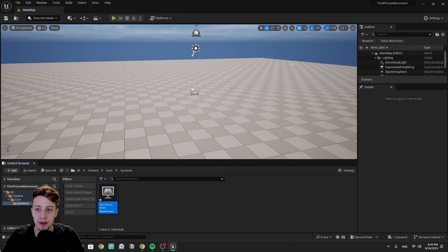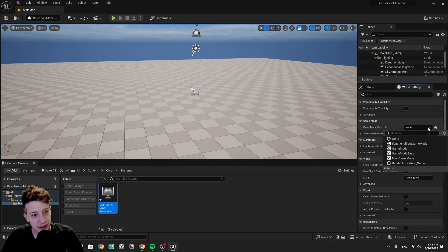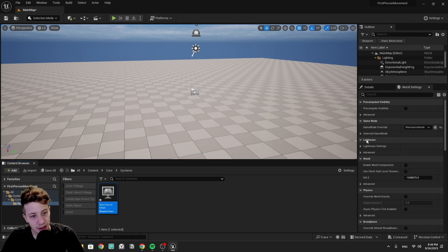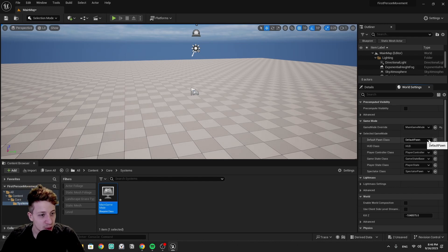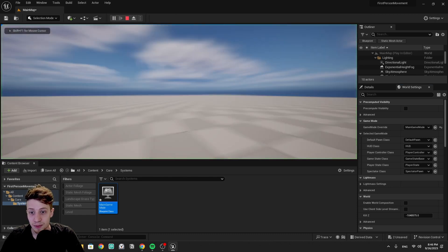To let the level know it should use this game mode, we need to add a world setting. We can do it here in Windows, and set up world settings. In the game mode override, let's select 'Main Game Mode'. For our default pawn class, we of course don't have any pawn or character yet.